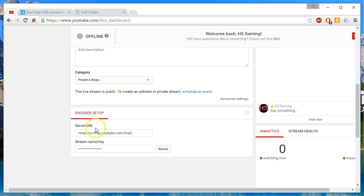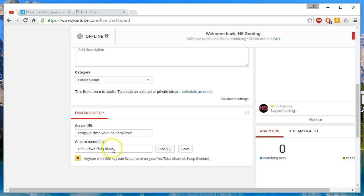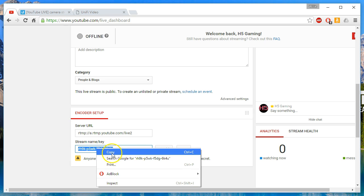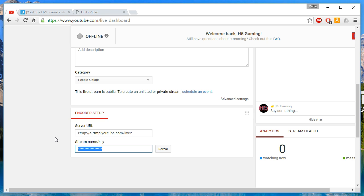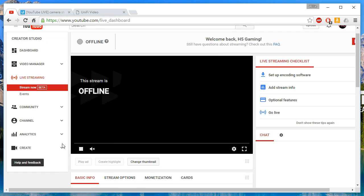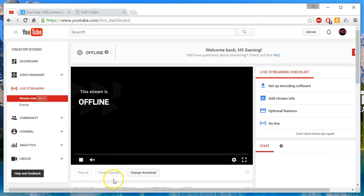And you're going to scroll down to where it says encoder setup. And right here it says stream name key. You're going to reveal this. We are going to copy this. And then once we're done I'm going to come in here and I'm going to hit reset. And that's going to roll that stream key so nobody can stream to this channel. So we've got the current key copied.